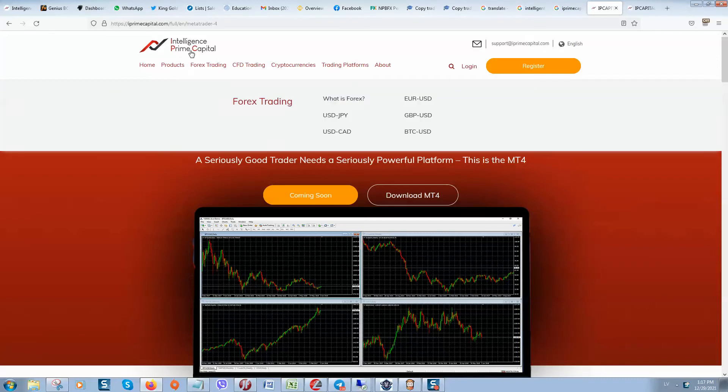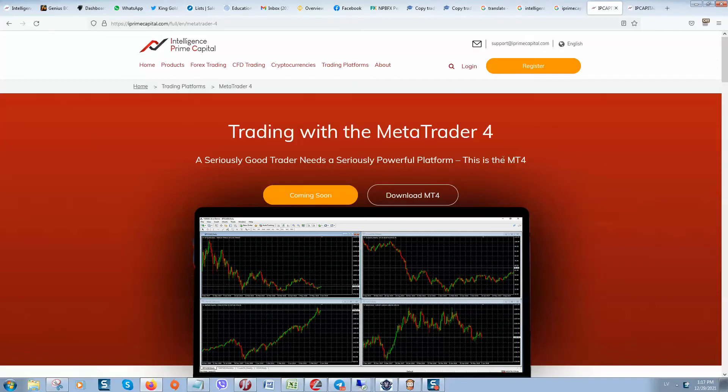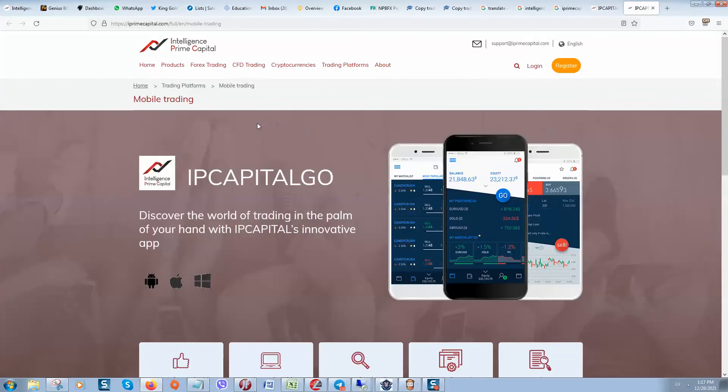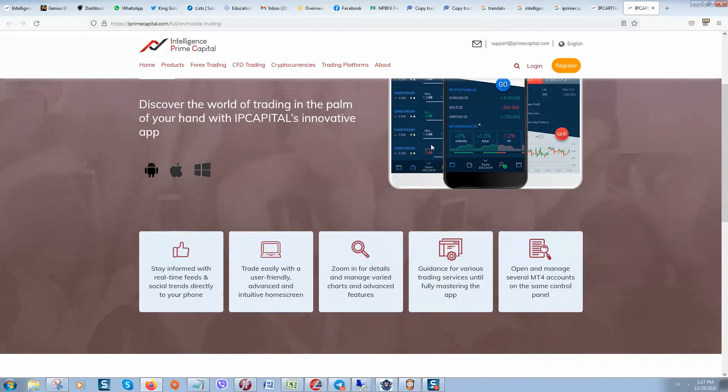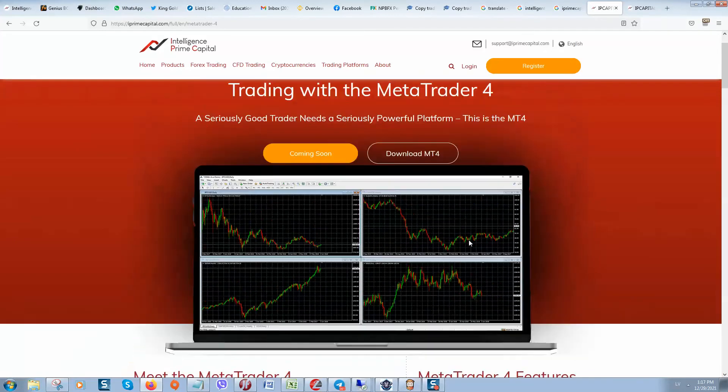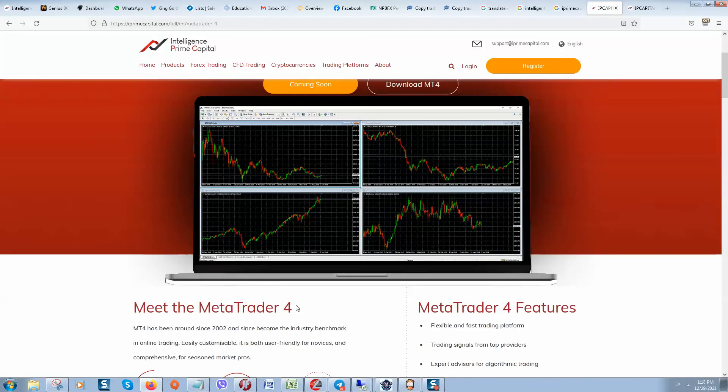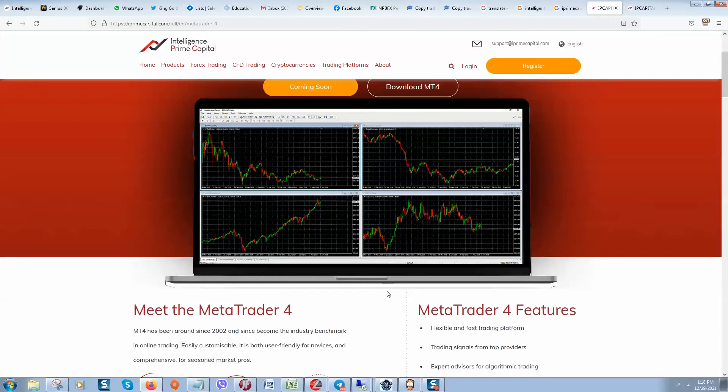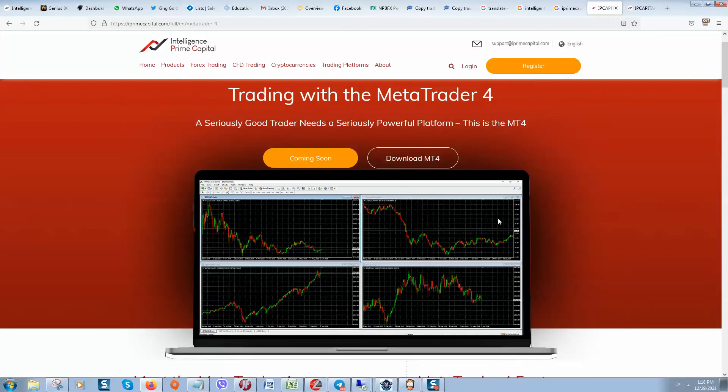But as you maybe already mentioned that IPrimecapital provides only mobile app or MetaTrader4 mobile app where you can check your account balances, where you can check all history, trading history and income. So if you would like to open IPrimecapital by using MetaTrader4 on your computer, on your desktop computer or laptop, you need to do some trick because they still not received version for desktop computers.